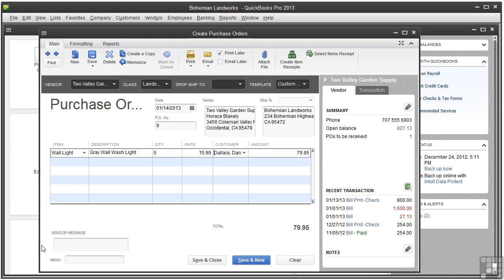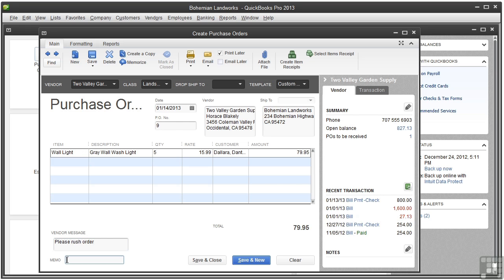In the Vendor Message field, you can type an optional note for the vendor, and I will type please rush the order. If you wanted to write a memo to yourself, click in the Memo field and type the note. Select and click Save and Close.